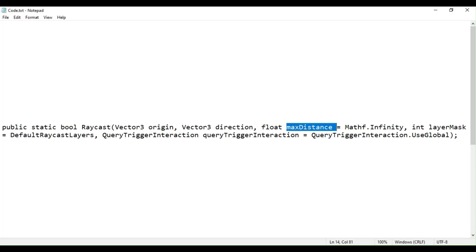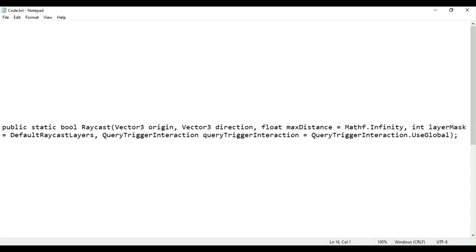Layer mask is a layer mask that is used to selectively ignore colliders when casting a ray. Query trigger interaction specifies whether this query should hit triggers.